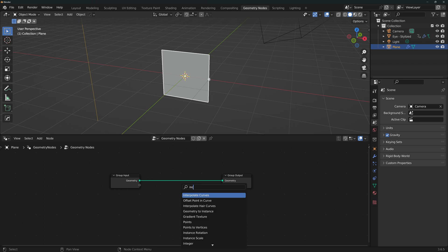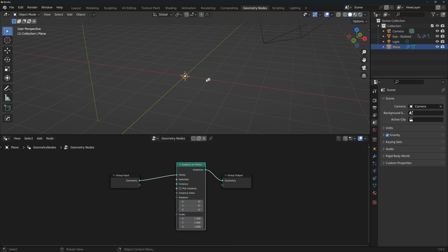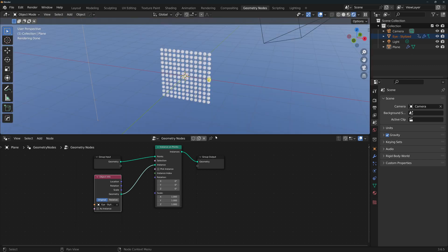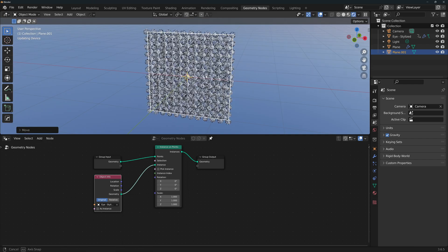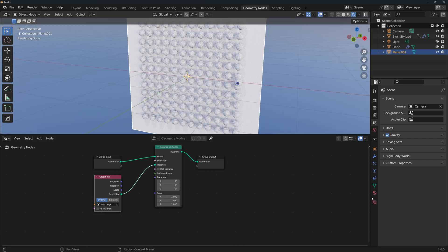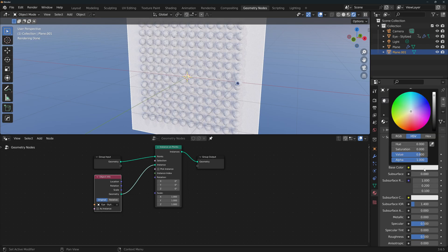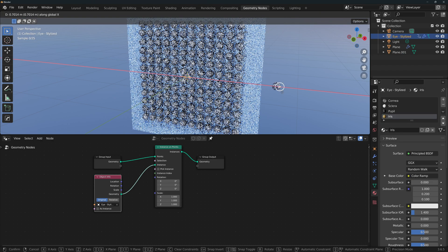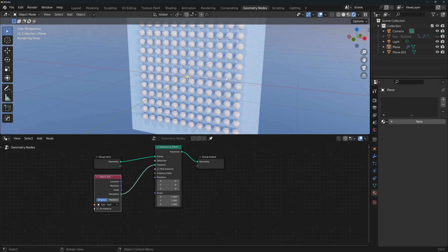We'll add an Instance on Points node and we'll pull the eyes info by dragging it from the outliner. Let's connect the eyes geometry to the instance, pin this node tree so that it does not disappear whenever we select another object. Let's create a new plane to use as a background. We'll give this plane a new material, I'll just leave the default settings for now, and I will change the color to a baby blue.